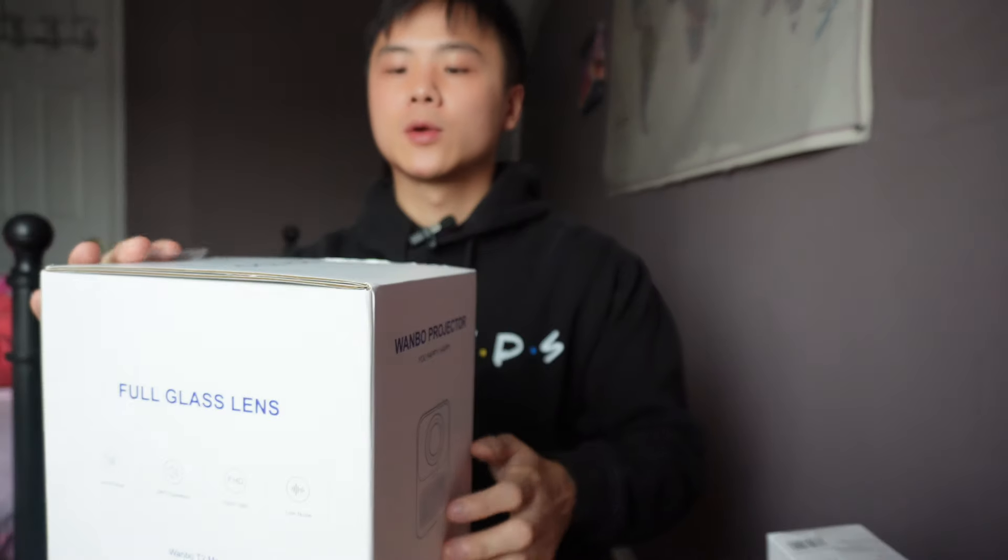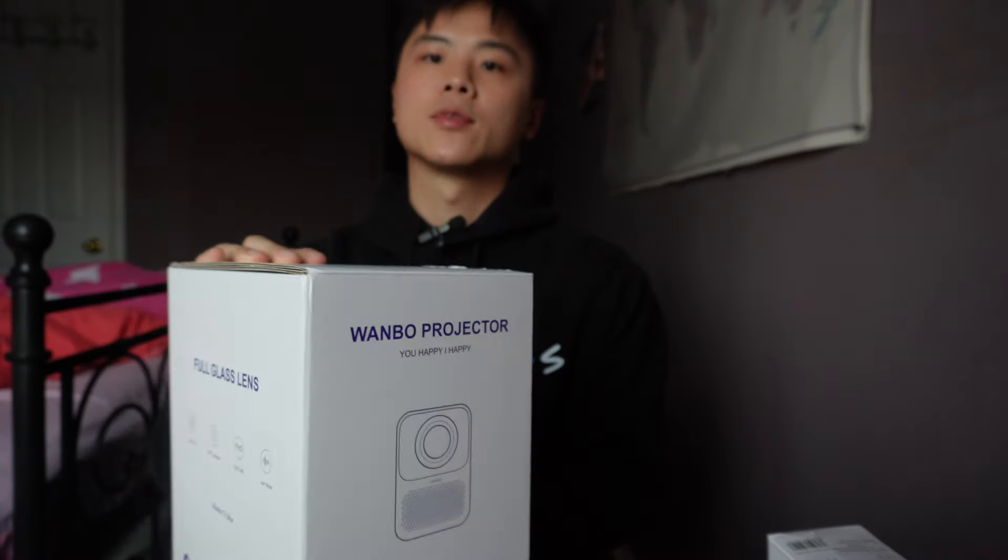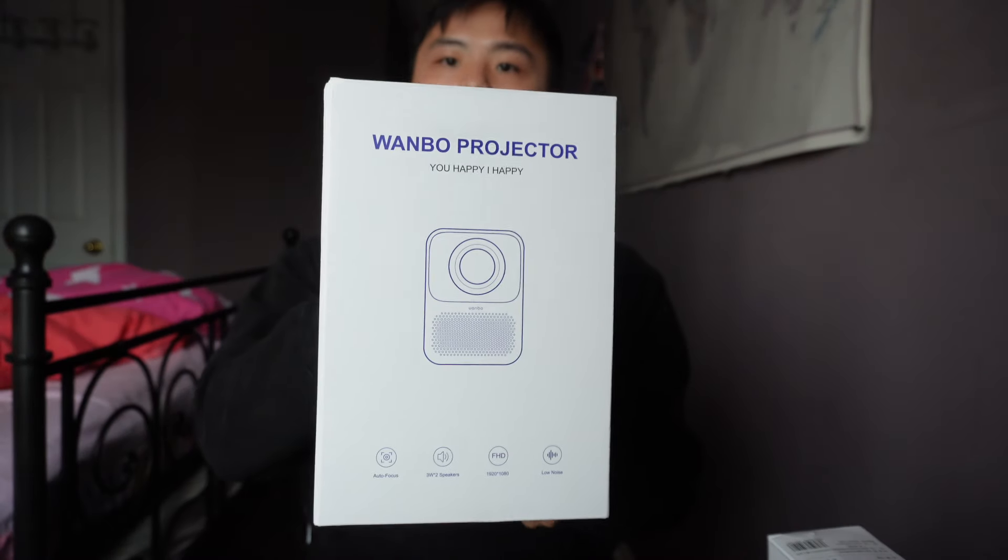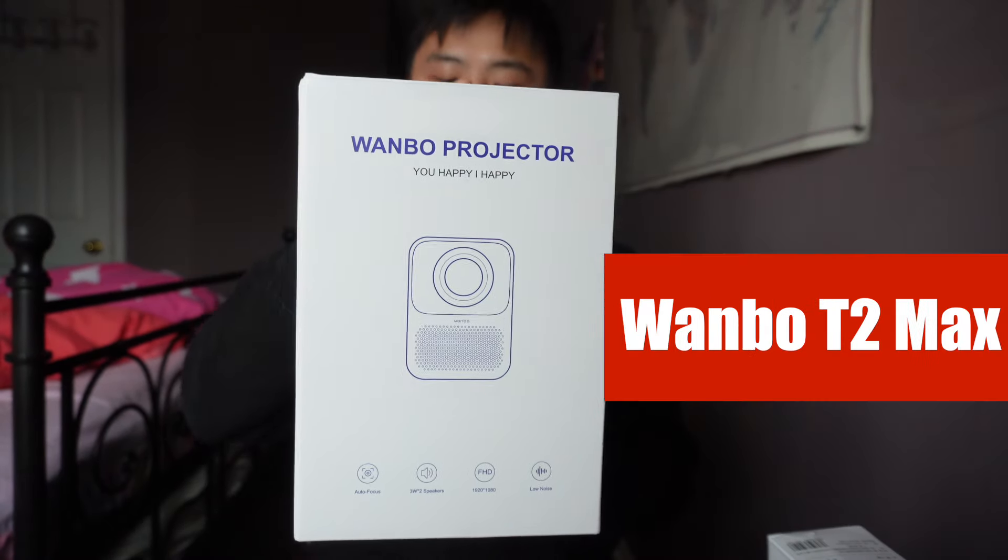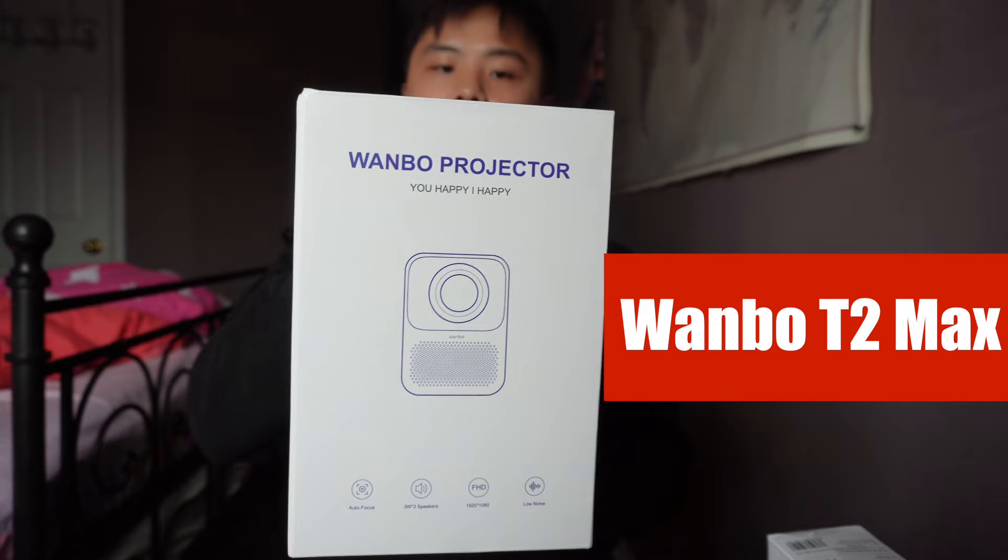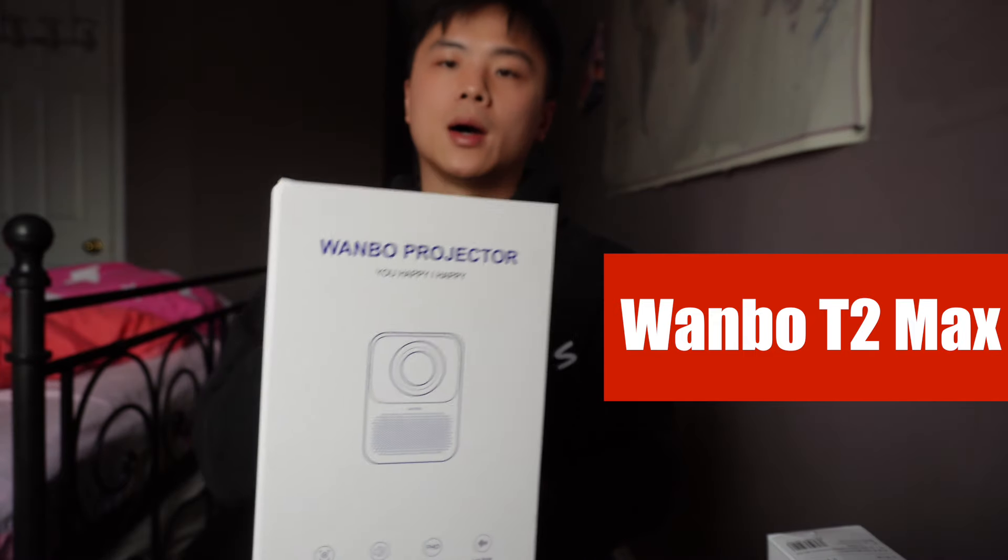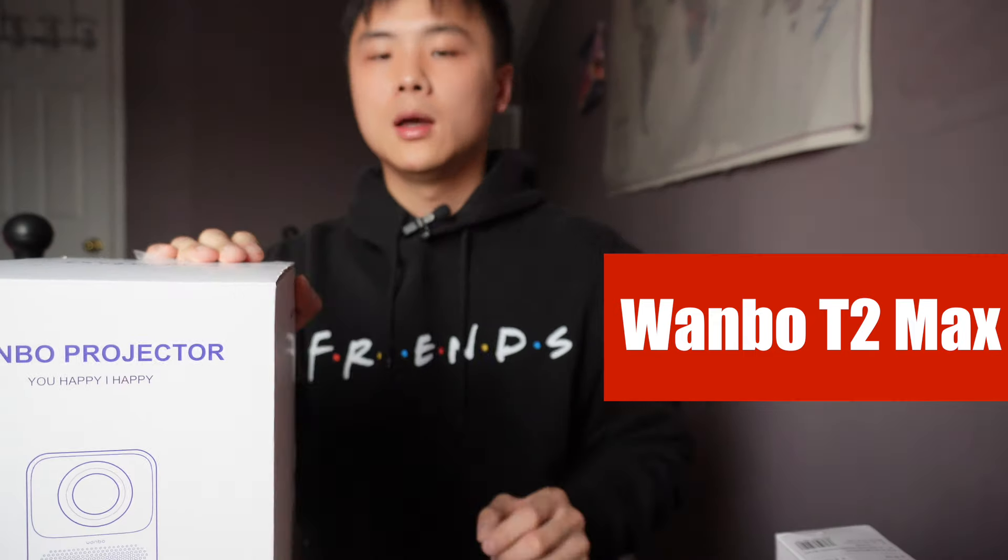Okay everyone, how's it going? I decided to get a projector and today we are going to be looking at the Wanbo T2 Max projector by Xiaomi.